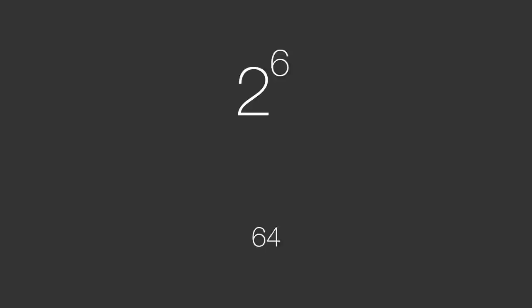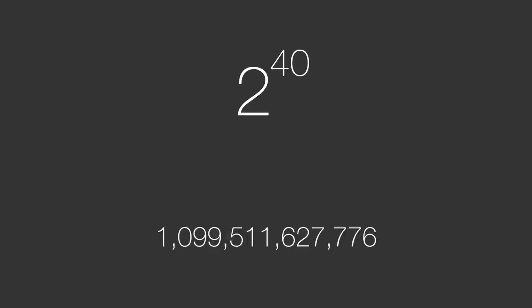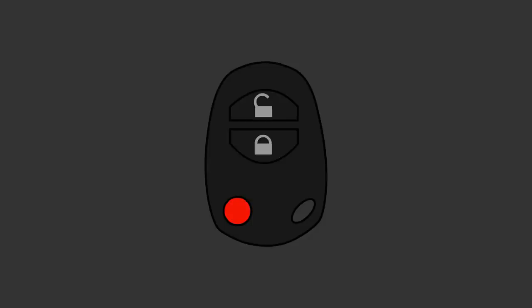With trillions of possible codes, you can be assured that only your key combination will work with your car.